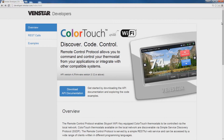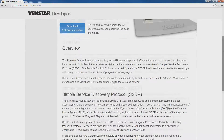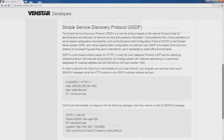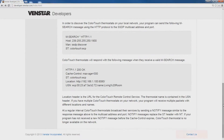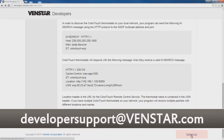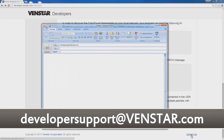If you have any questions, feel free to contact our developer support team by clicking the contact link at the bottom of the page or emailing us at developersupport@venstar.com.